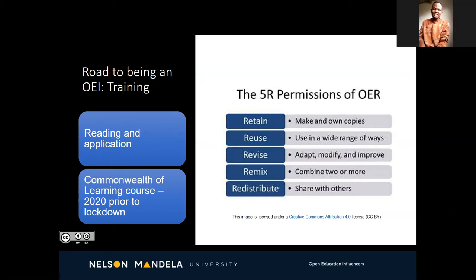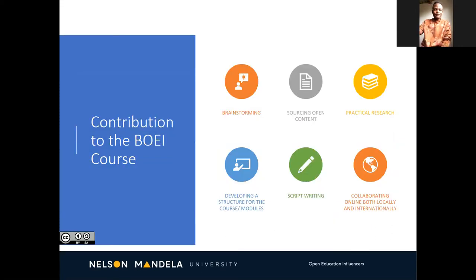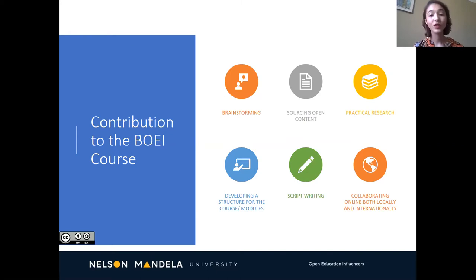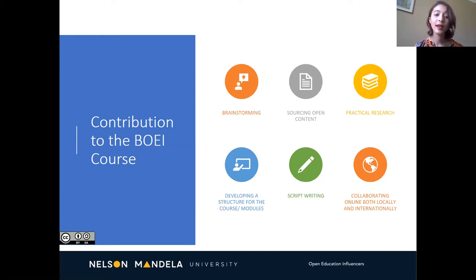The first OE training was applied — anything we did not know, we had to research. An example of this is open licensing. As part of our training we also had to take the Commonwealth of Learning course, which happened earlier this year before lockdown. Contribution to the BOE course started with brainstorming appropriate modules, sourcing openly licensed content, conducting practical research including participating in online open courses, sorting through content, developing module structure, script writing for media clips — which was new to both Mlungisi and I — and collaborating online both locally and internationally.